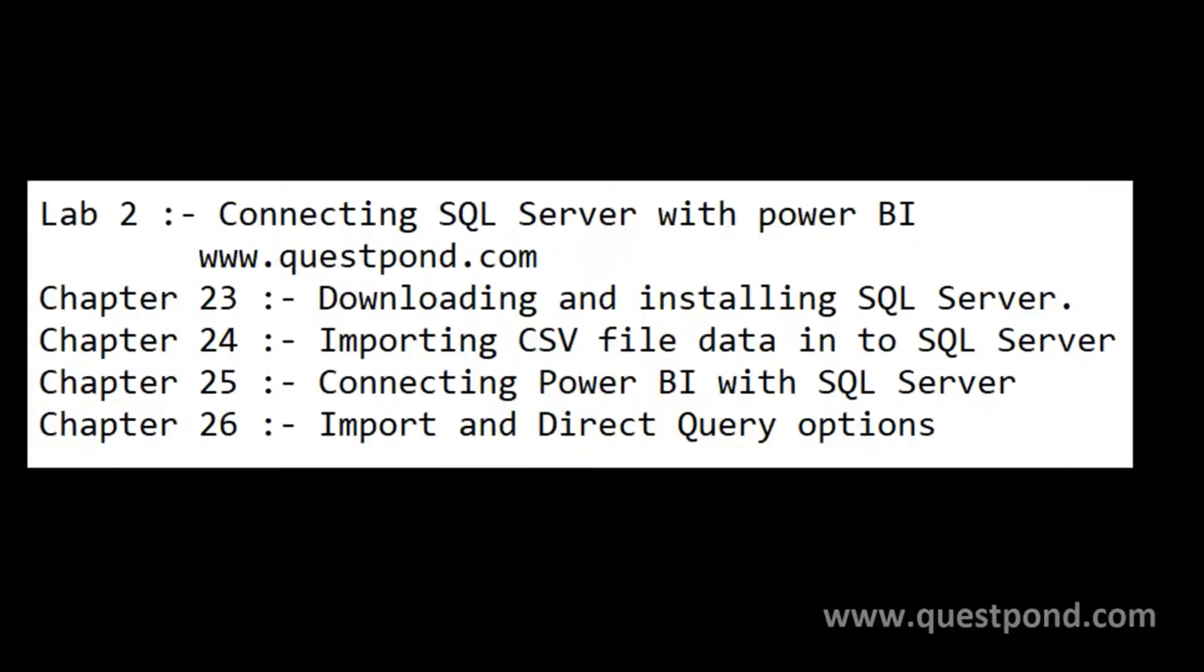When we talk about huge amount of data, CSV and Excel cannot handle the same because they are simple file systems. To handle large amount of data you need a strong RDBMS like SQL Server, Oracle and so on.